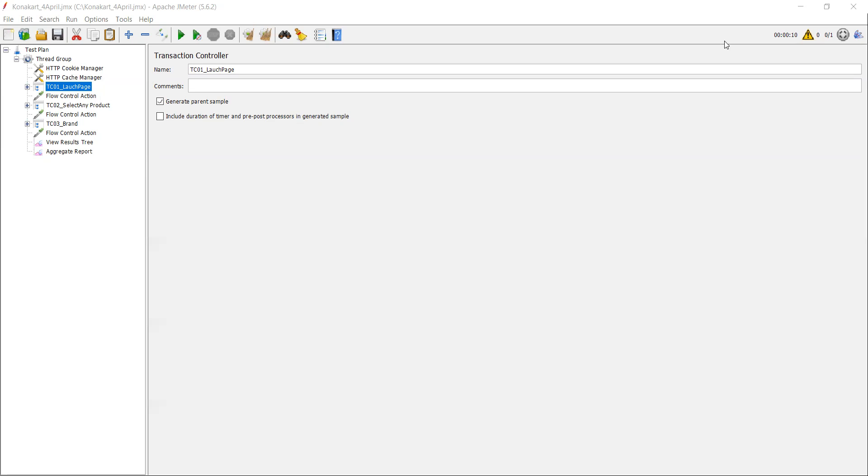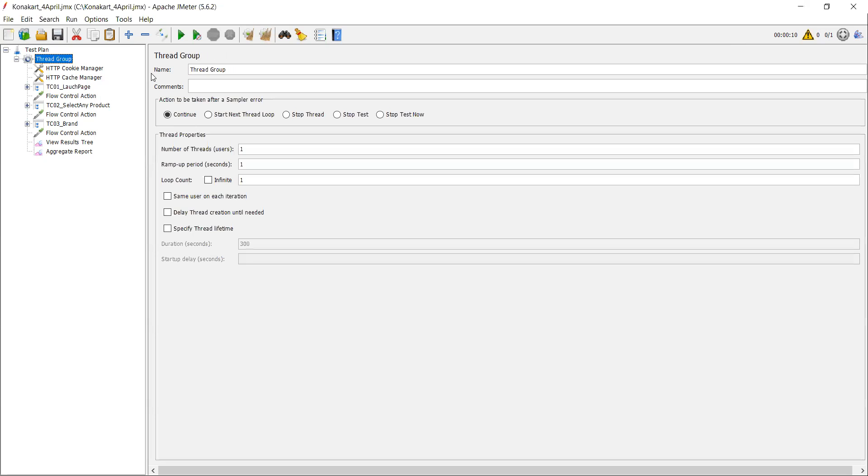So that you guys can understand how to use BeanShell pre-processor and post-processor and what code we can use. Let me take a small example. In this video I'll take a string which contains some special characters. I will use a BeanShell pre-processor or post-processor to divide that string.